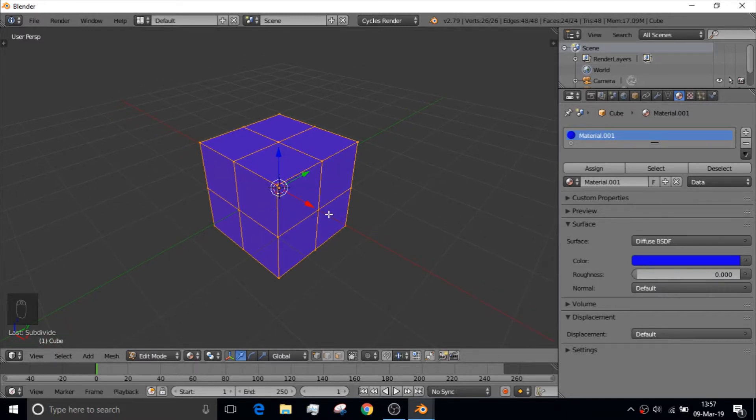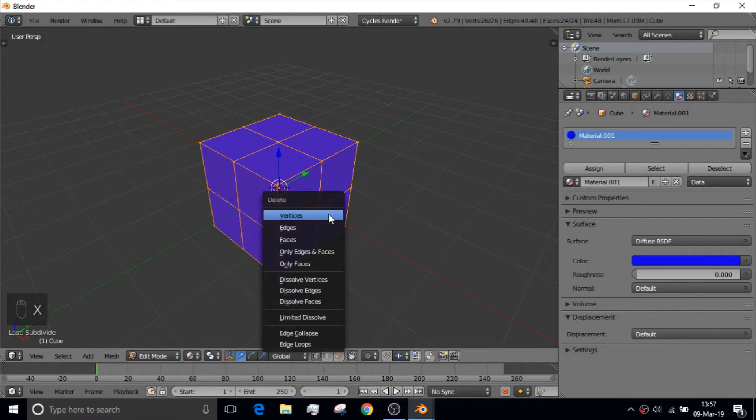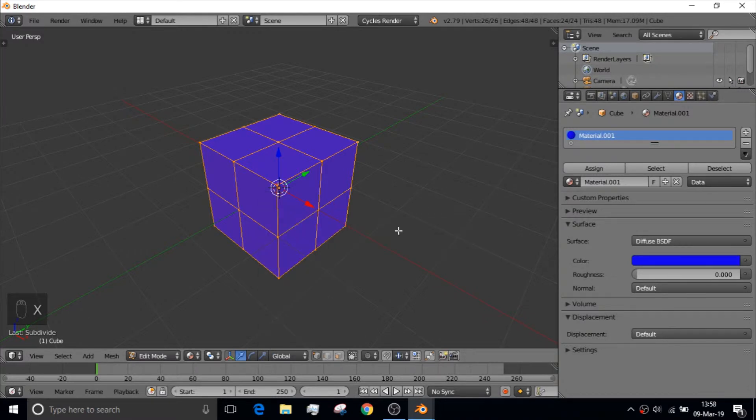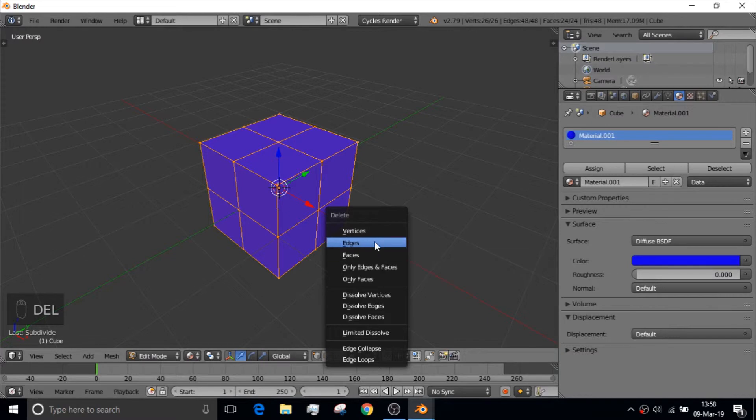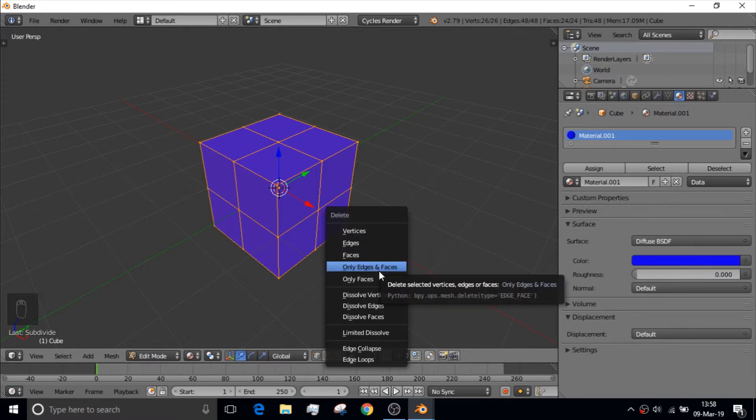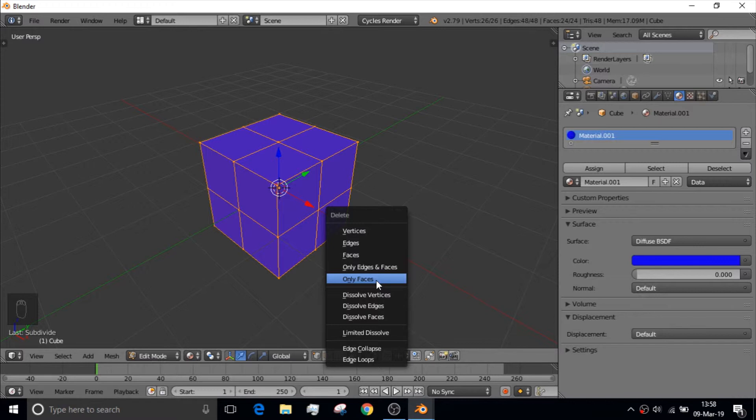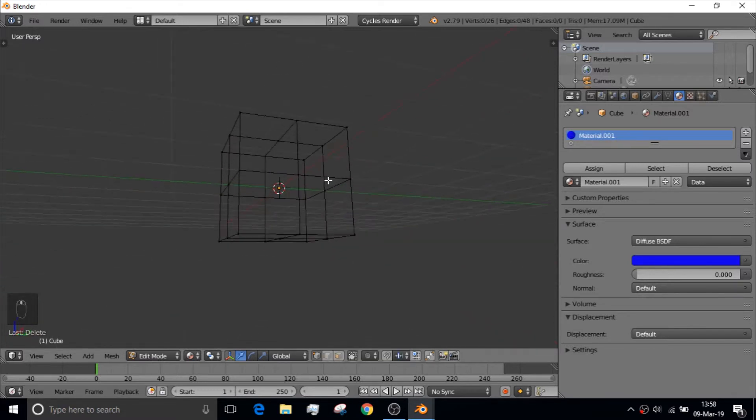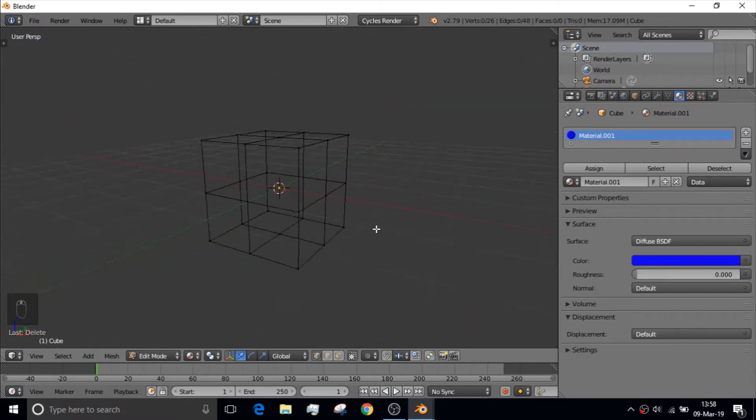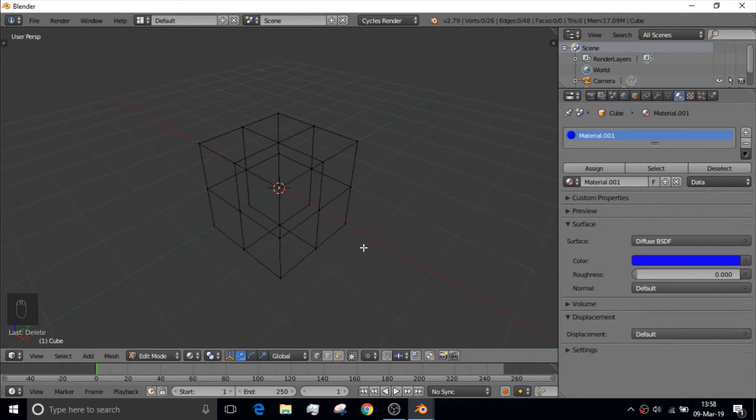And to do that, we're going to click X, which is Delete. Or you can click Delete to Delete. And there's a couple different delete options you have. Vertices, Edges, Faces, Only Edges and Faces. We're going to select Only Faces. So that we get this skeleton of a cube.